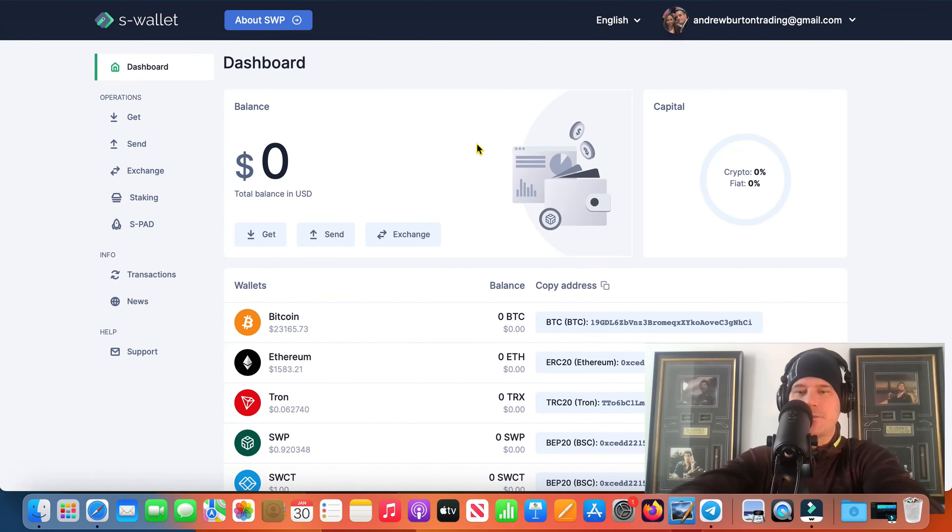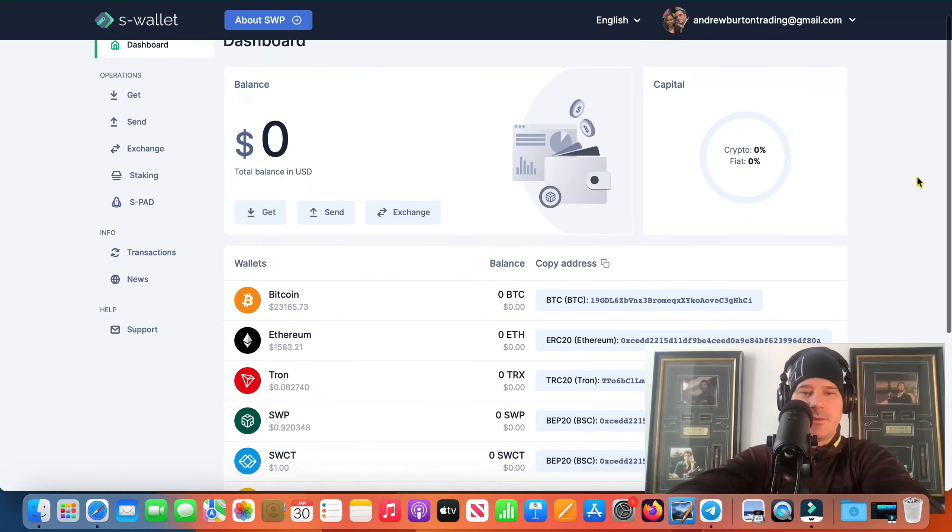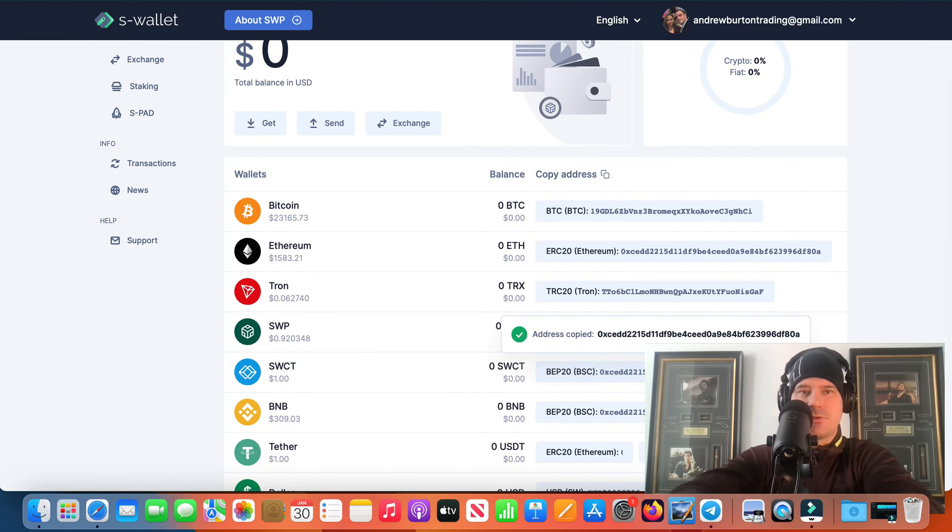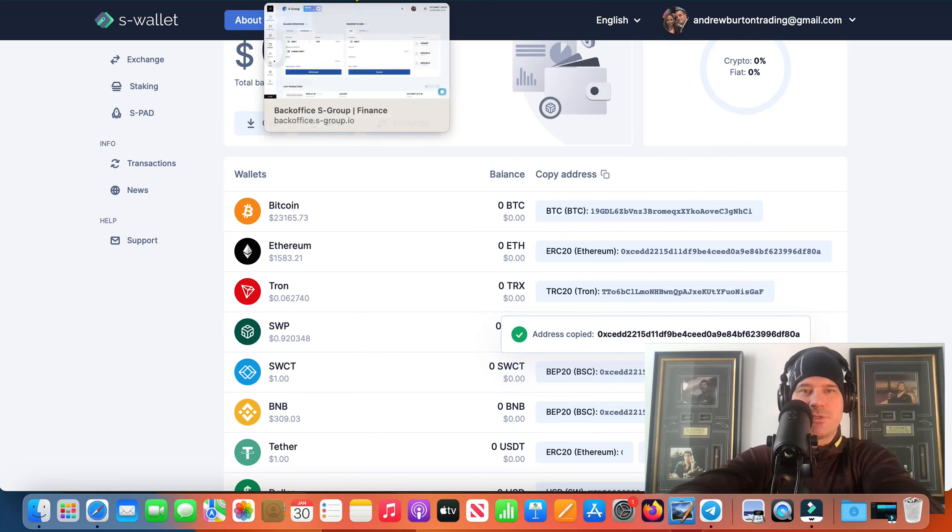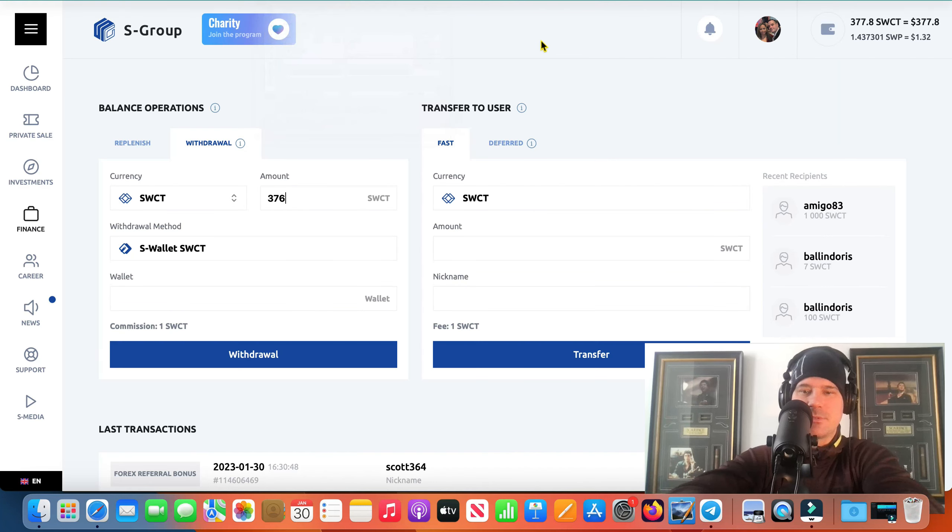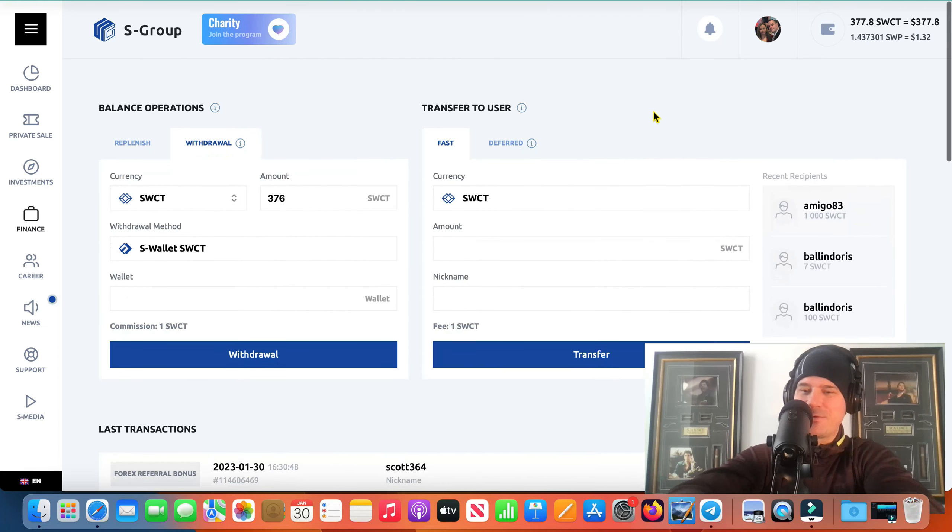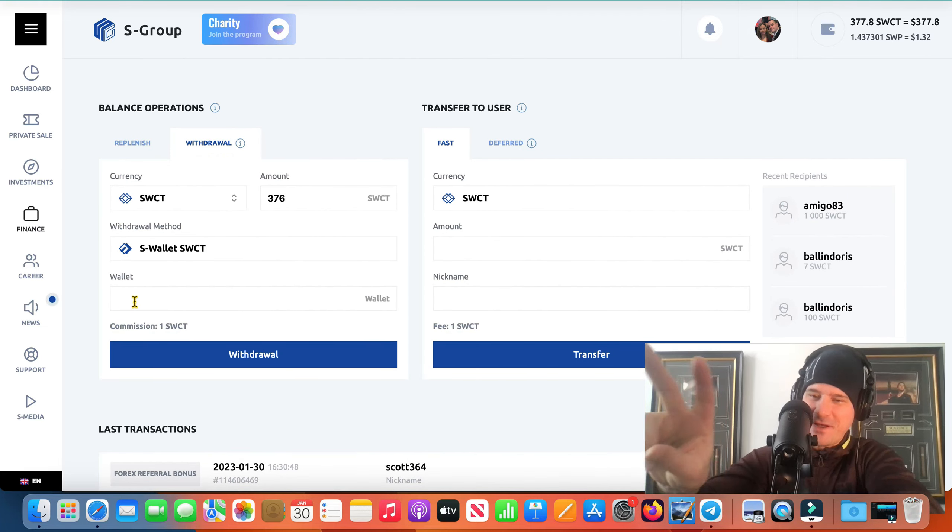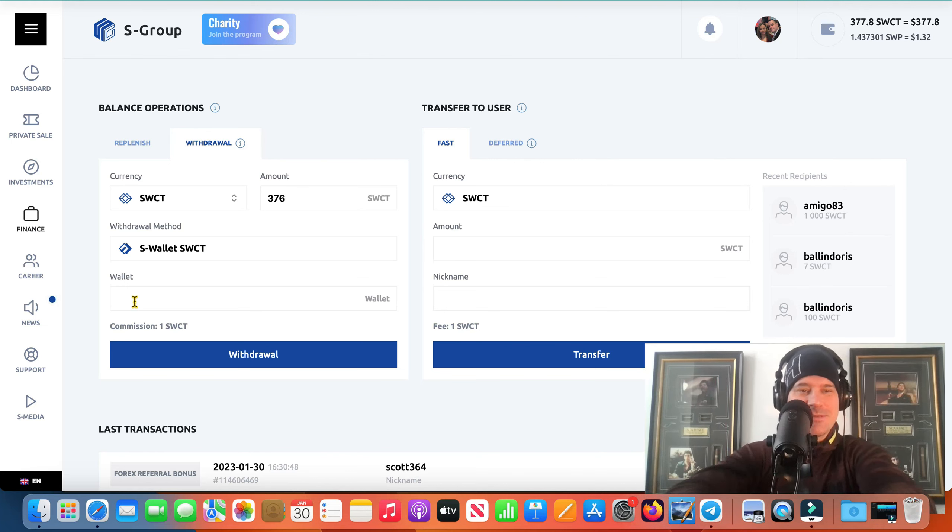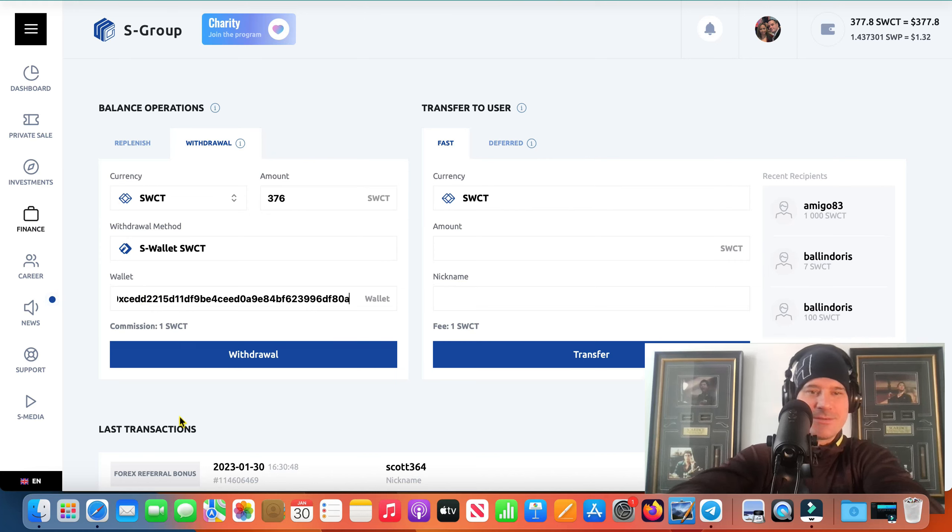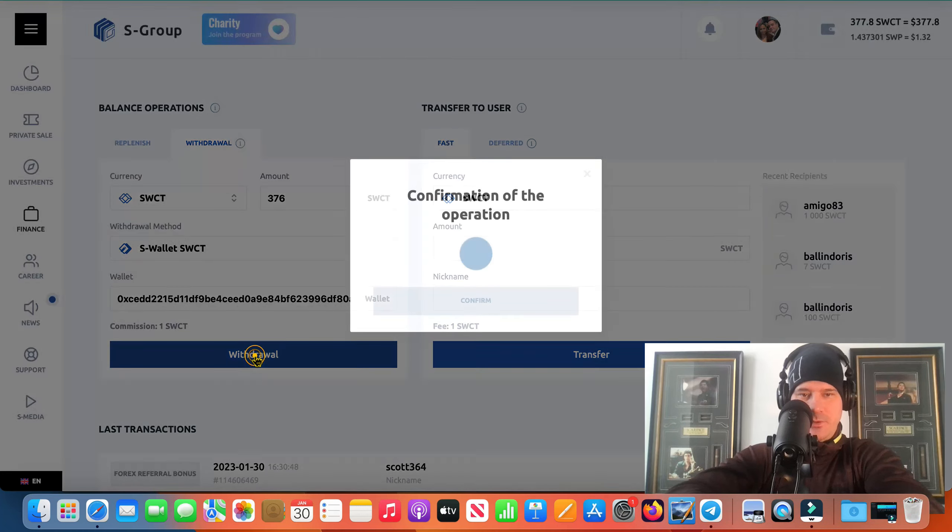We gotta go over to the S Wallet. All right, I'm in my S Wallet. I got zero in there because I did a withdrawal yesterday. I sent all the funds that was in here to my wife's account so she could pay off her credit card which she spent $5,000 on shoes when she went on vacation. Yes, $5,000 on shoes, that is crazy. Two pairs of shoes, $5,000 Canadian, that's nuts. She went to Portugal with two of her friends, that was last week.